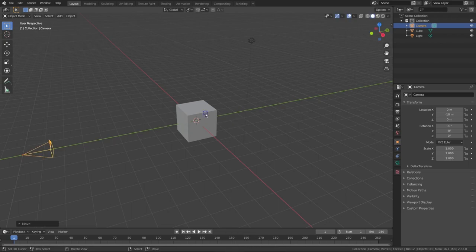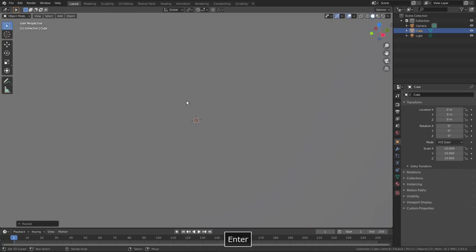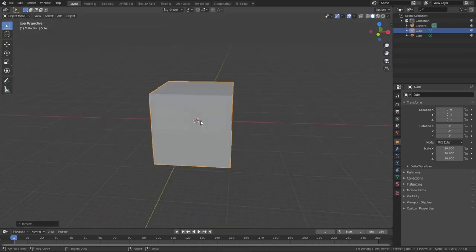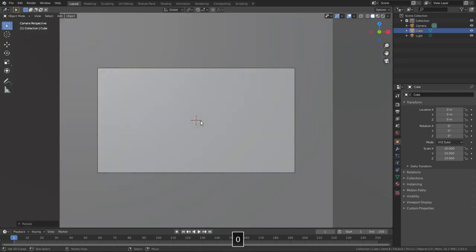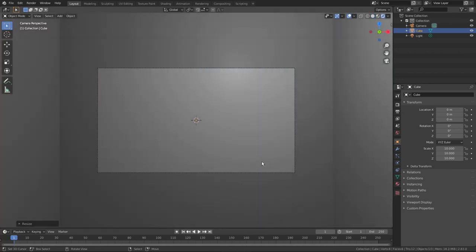Then I select the default cube, press S 10 to scale it 10 times. Press 0 on numpad to enter the camera view, switch to the render view — press Z and choose Rendered. So here is how it looks when our camera is inside the cube.